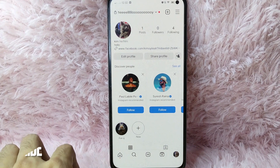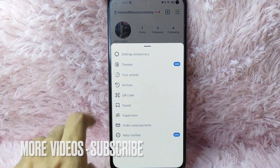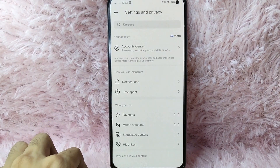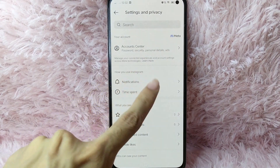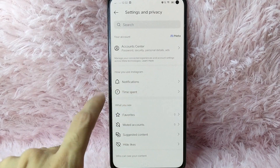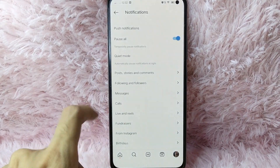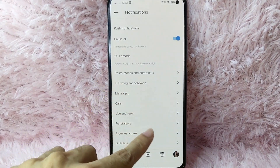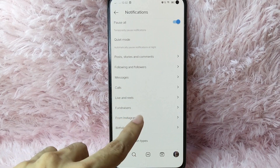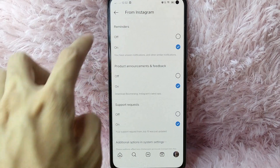Tap on the three horizontal lines and then select Settings and Privacy. Once you tap on it, you'll see 'How you use Instagram' and below that, Notifications. Simply tap on Notifications. Then you'll see 'From Instagram' — tap on that.